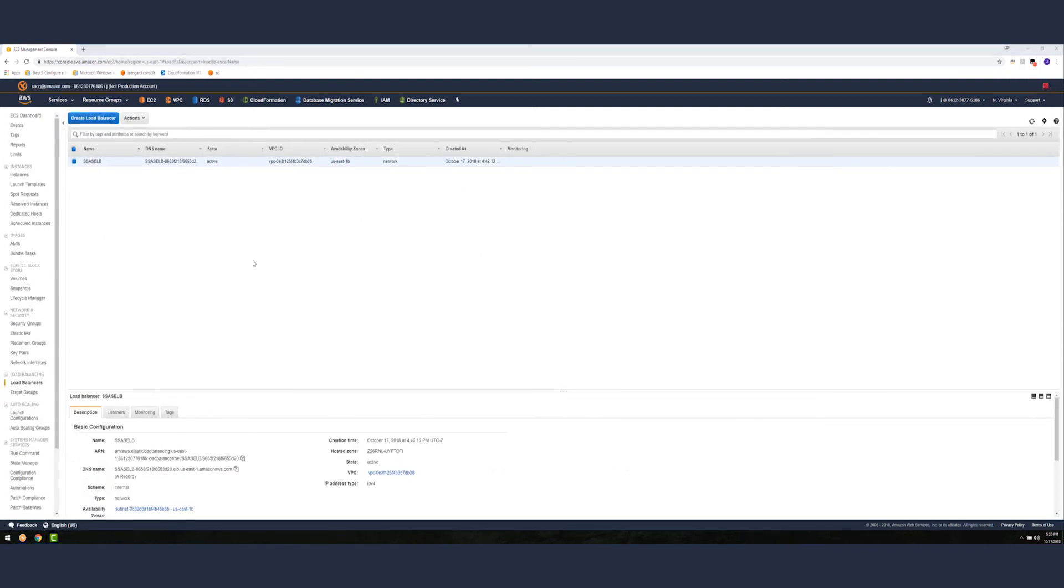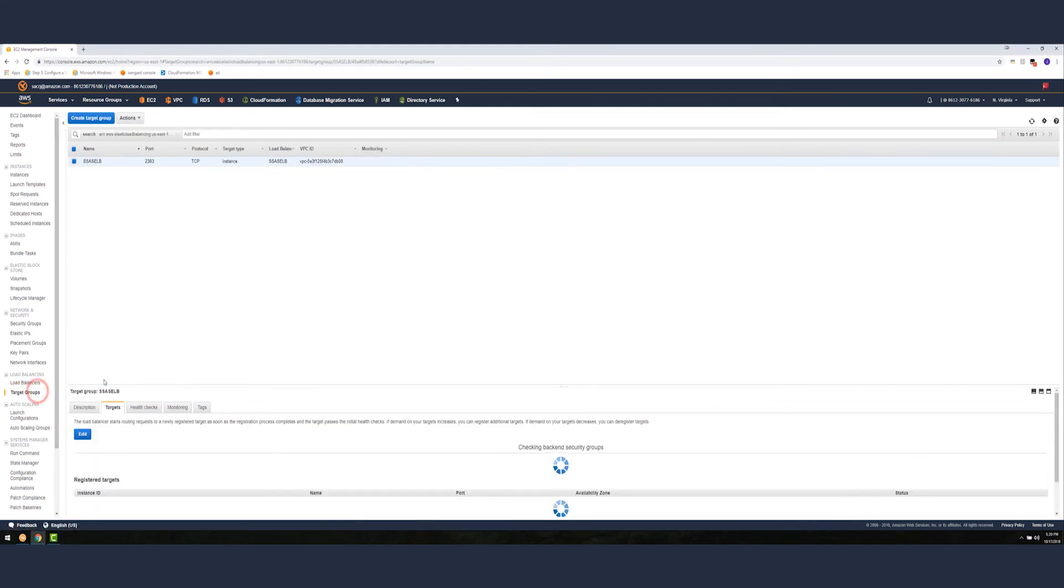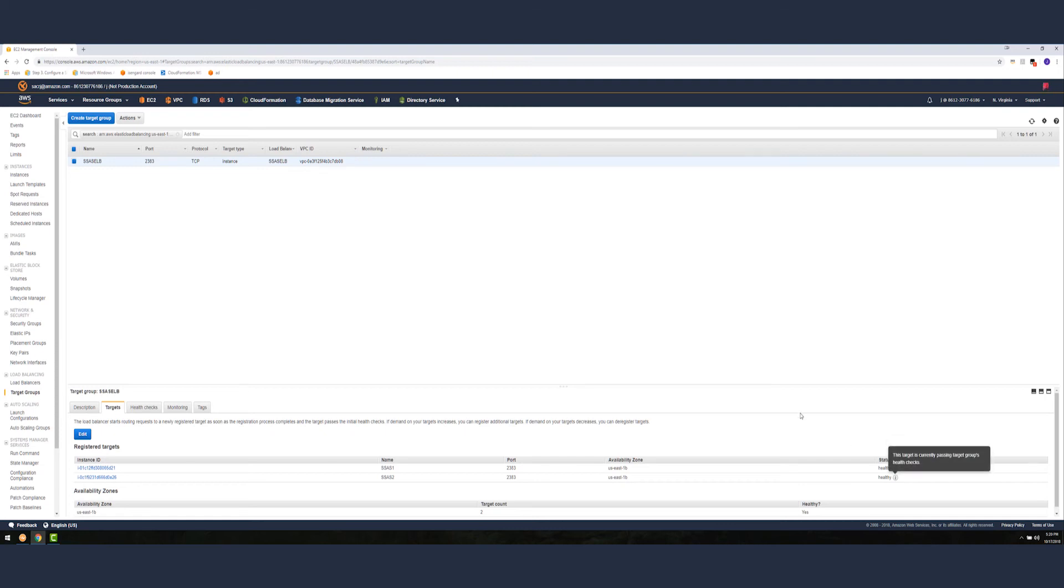Now as you can see we have the elastic load balancer up and active. If you want to look at the health status of the targets underneath the load balancer, you can go to target groups and from here you can look at the target tab and you would see the instances that we have behind the load balancer. As you can see the evaluation is healthy. What that means is all the connections are going to be actively load balanced between the two based on demand and capacity.